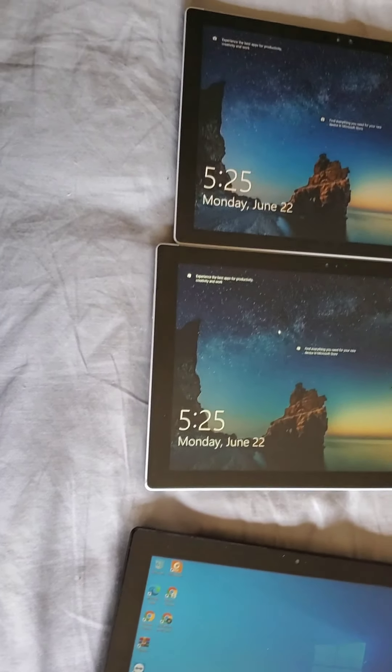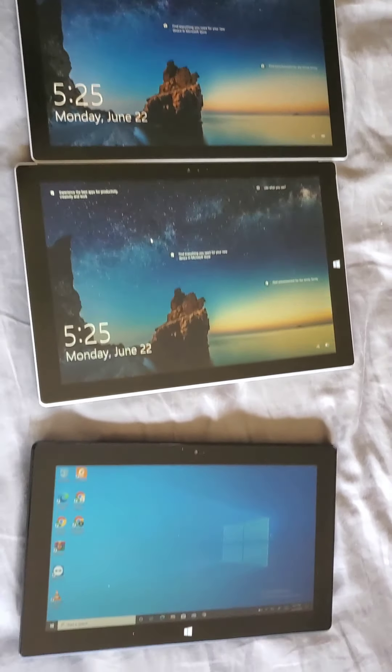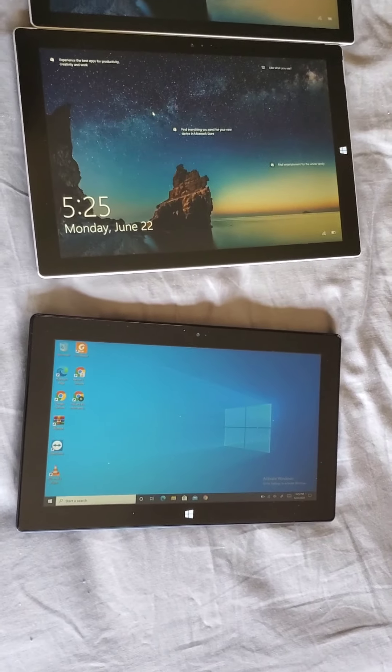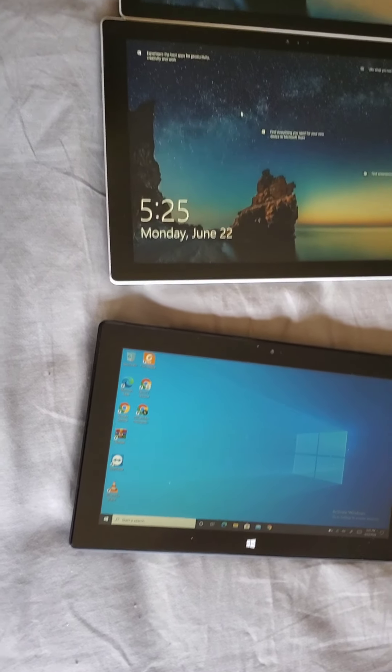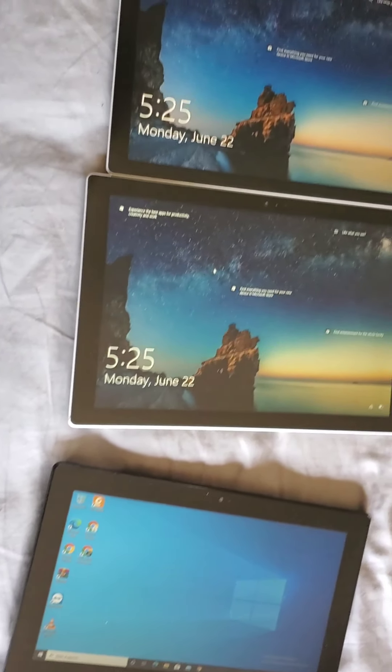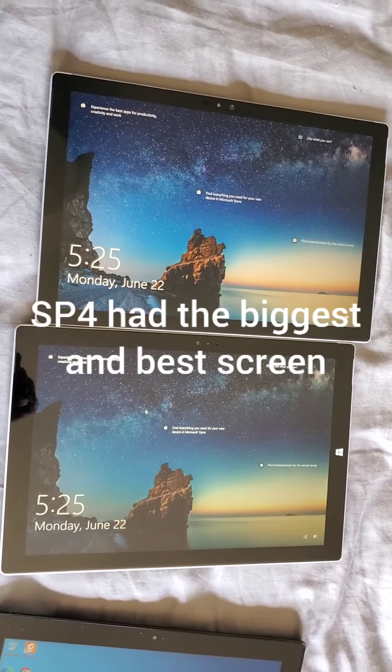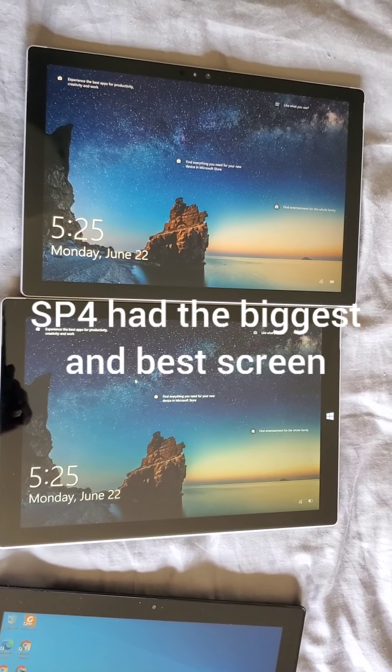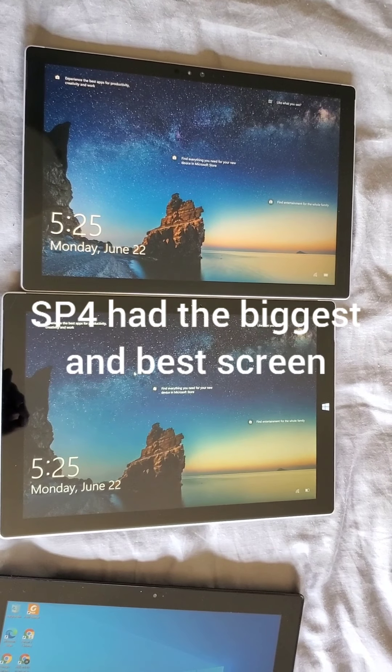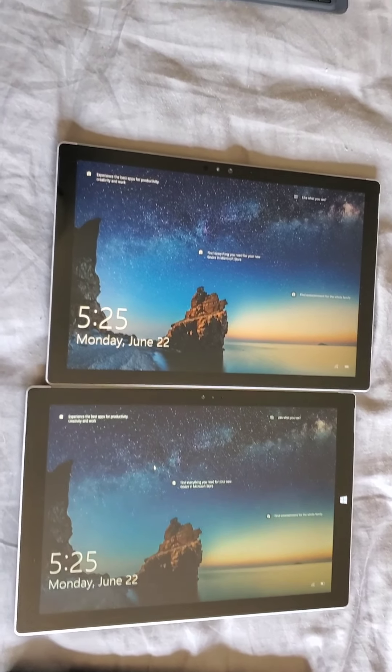They are all... I'll tell you this. The 4 has a really nice display screen. The best. And the bezels are smaller.